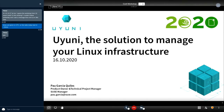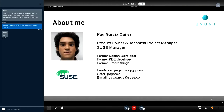Welcome to the second day of the openSUSE Conference and LibreOffice Conference. My name is Pau Garcia Quiles. I am the product owner and project manager of SUSE Manager and Uyuni. I used to be a KDE developer and have a long history in open source, probably more than 15 years. I'm available on Freenode, GitLab, and of course by email. I'm going to talk about Uyuni.